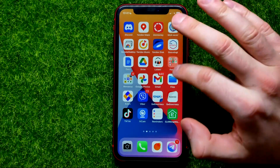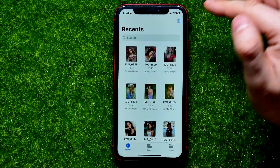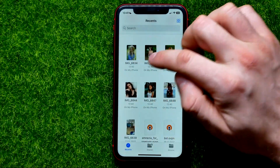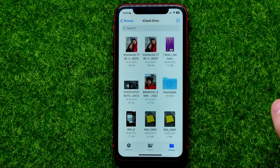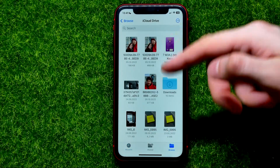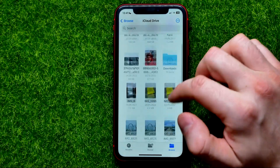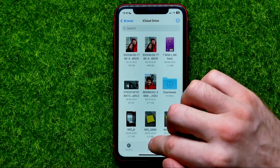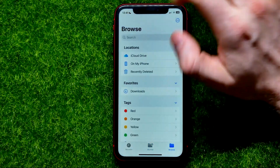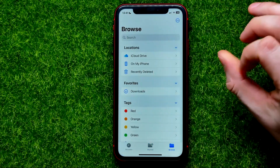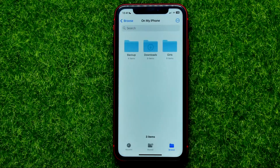Get into the Files app. Under Recents, I can see the files I just saved. I can also tap Browse and enter the folder. Since it's not on iCloud, I need to tap Browse and then tap On My iPhone to find it.